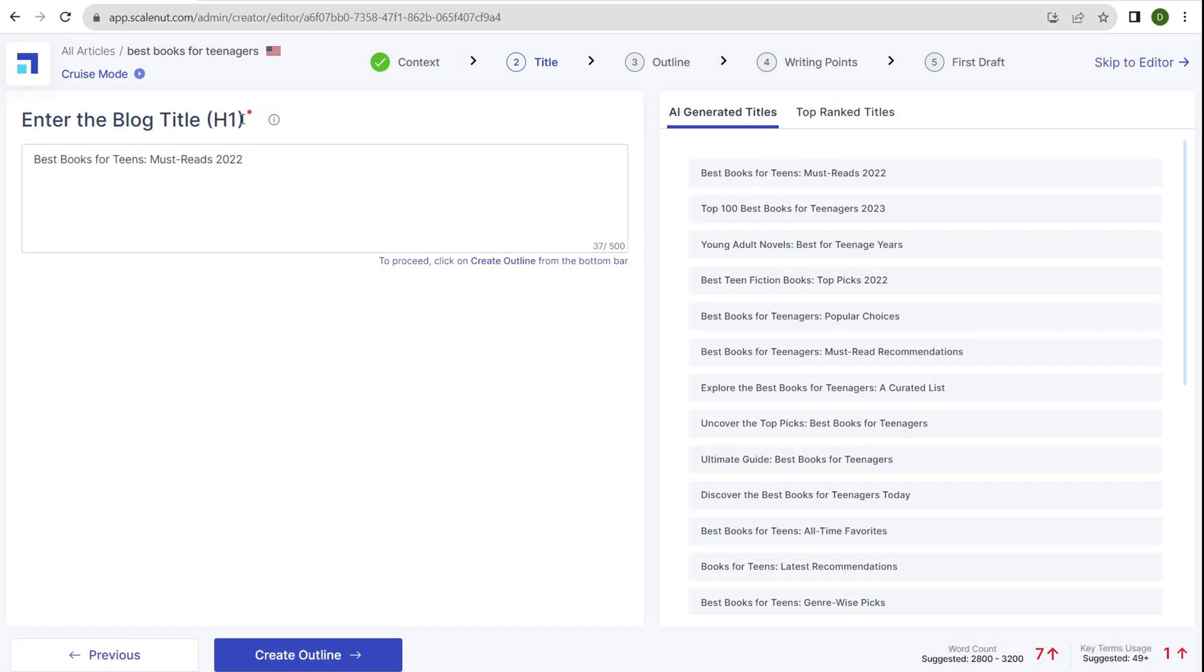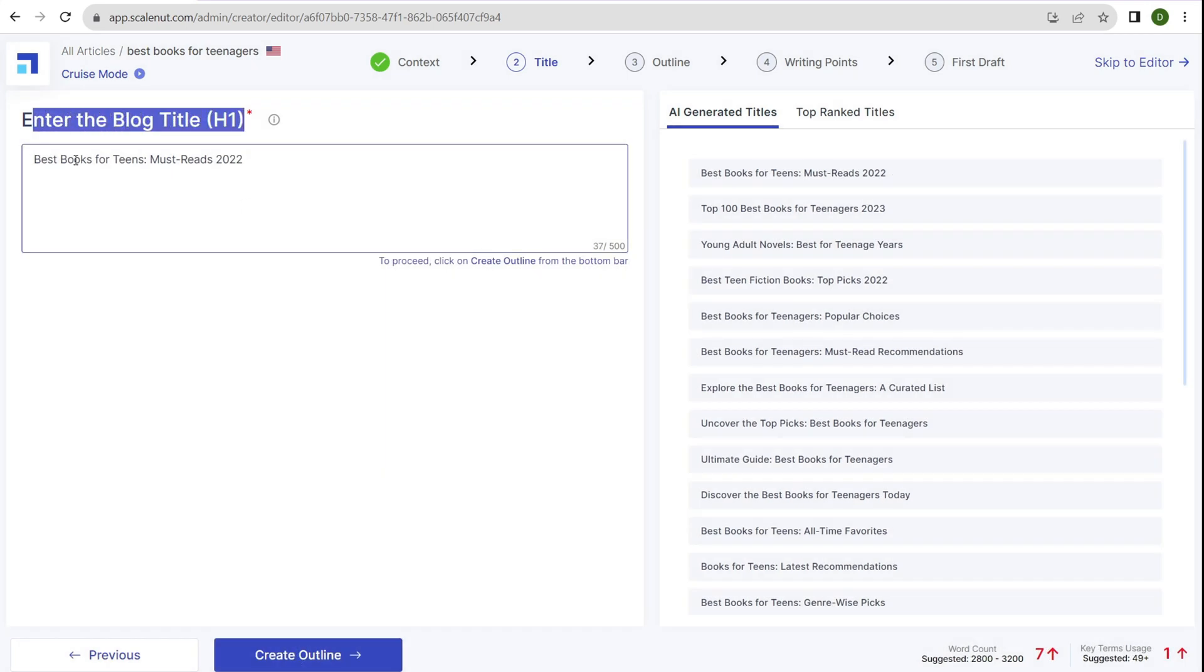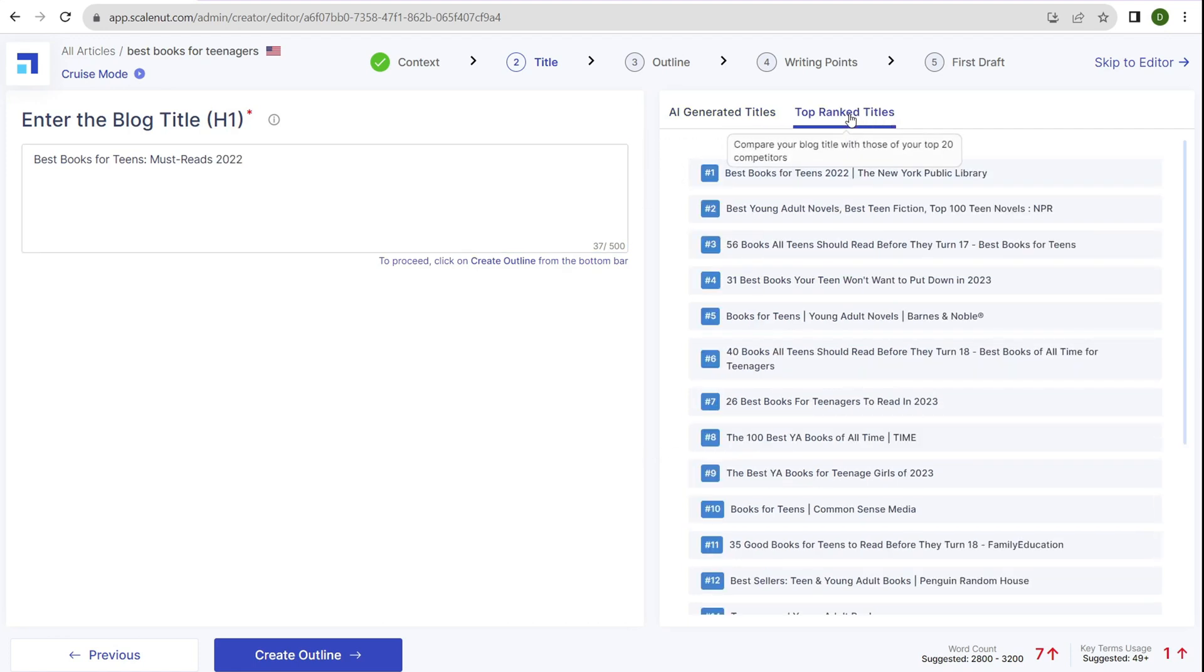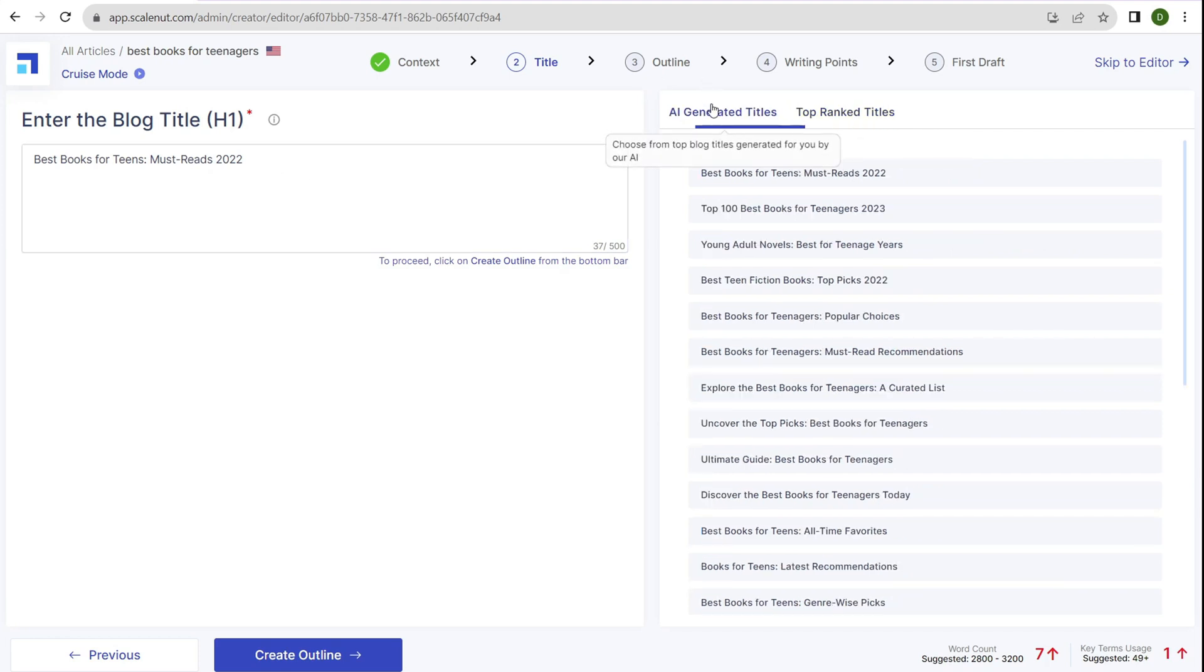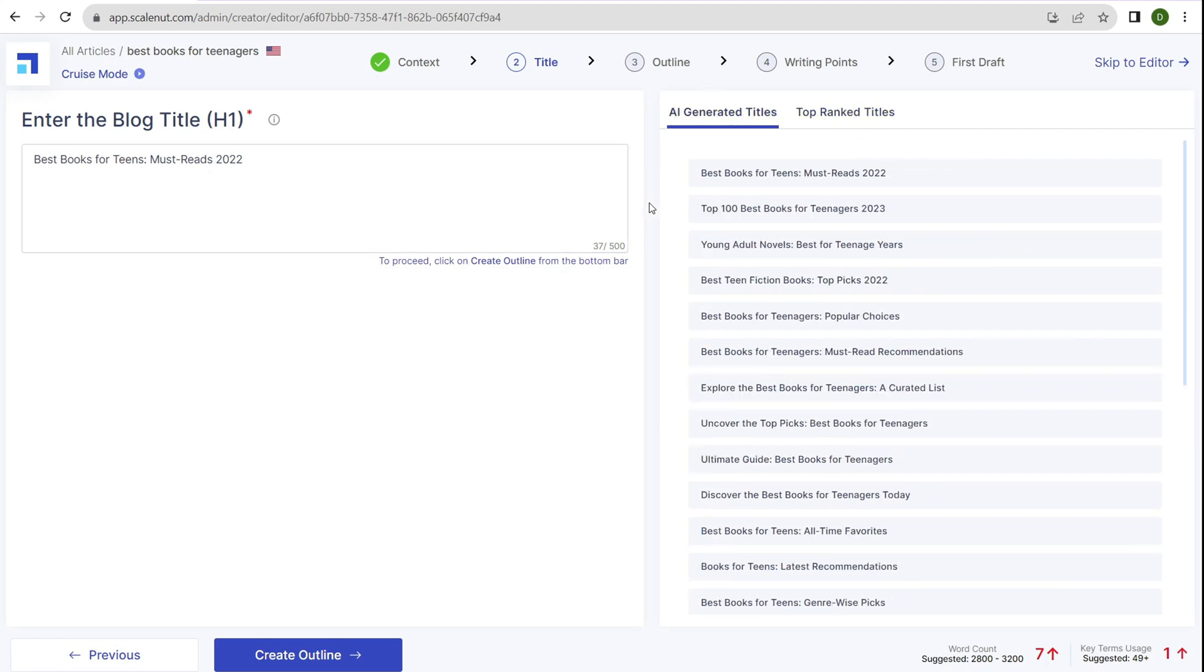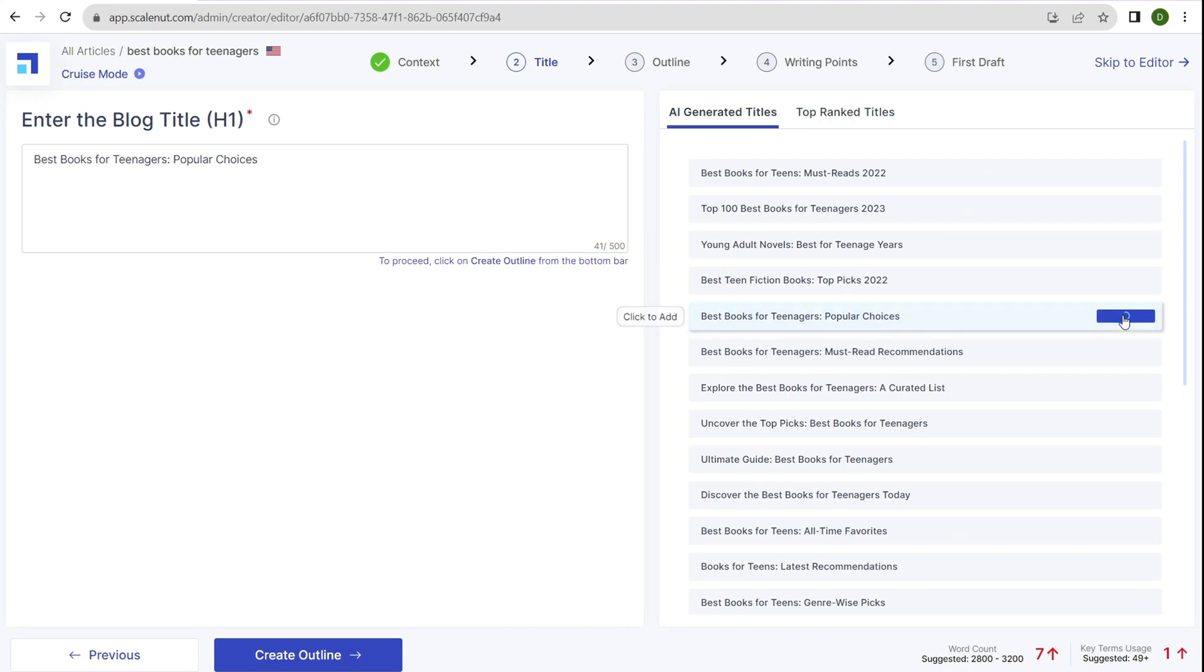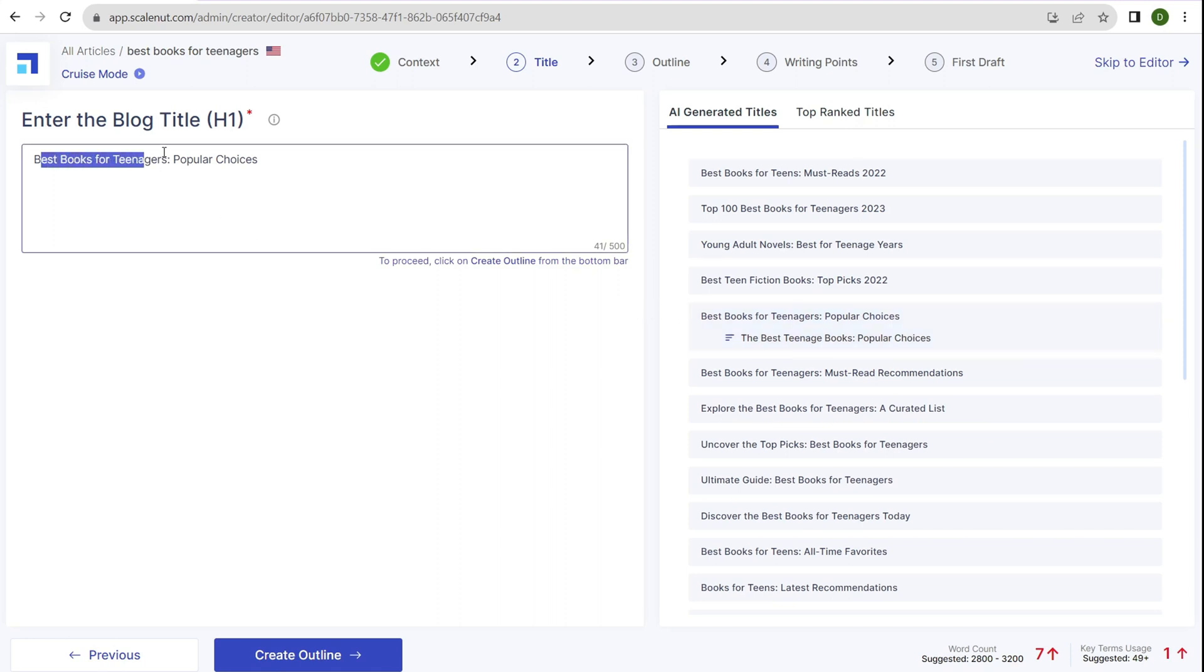Now we have the H1 title tag for the blog post: best books for teens must reads in the specific year, which is pretty good. We also have AI generated titles and top ranked titles for inspiration. You can type things manually or click on one of the AI generated titles. I'll click on best books for teenagers popular choices. You also get the opportunity to rephrase that if you want to change the title. I'm going to keep this one. Let's click create outline.